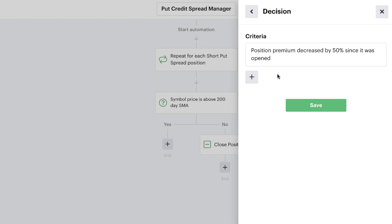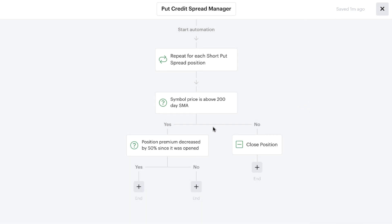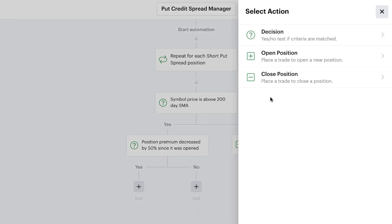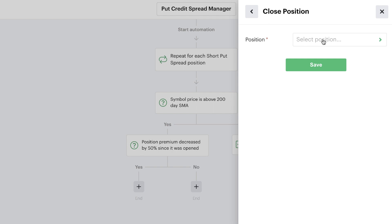I can add more criteria here or continue with this one set. Once good to go, I hit save again, and now the bot will make an additional decision after the trend check. Whenever this monitor automation runs, it will first pull in all data for each existing short put spread in the portfolio, check if the symbol price is above the 200-day moving average, and if not, immediately close the position. If the stock is still in an uptrend, it then checks for a 50% profit, and if so, we add a close position action — selecting the position from the repeater — and hit save.